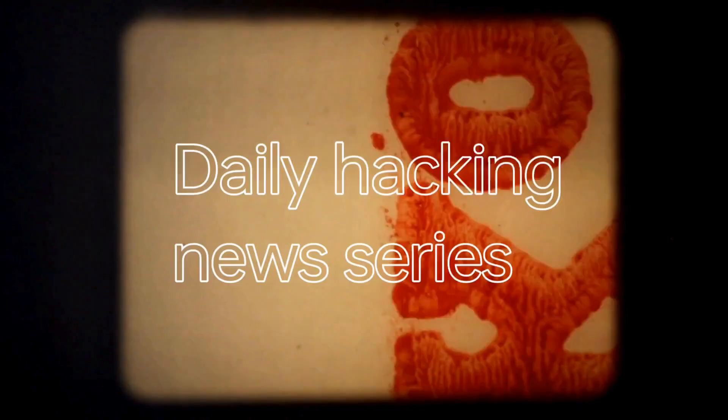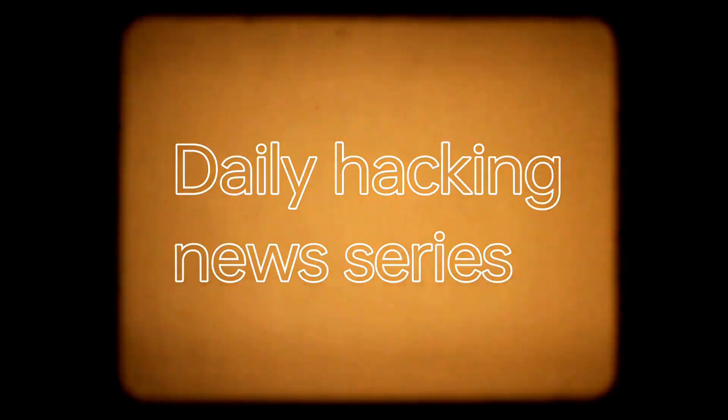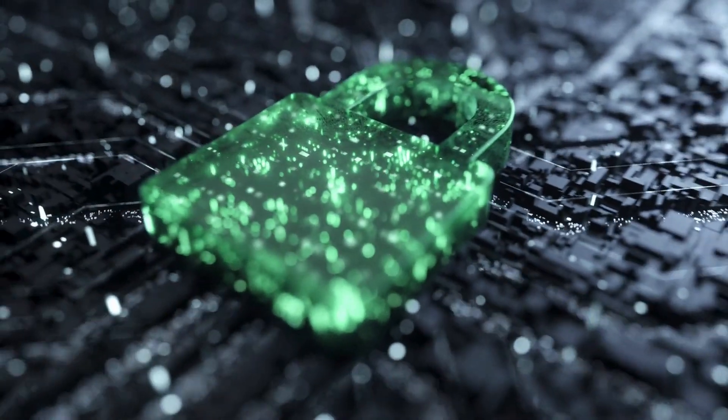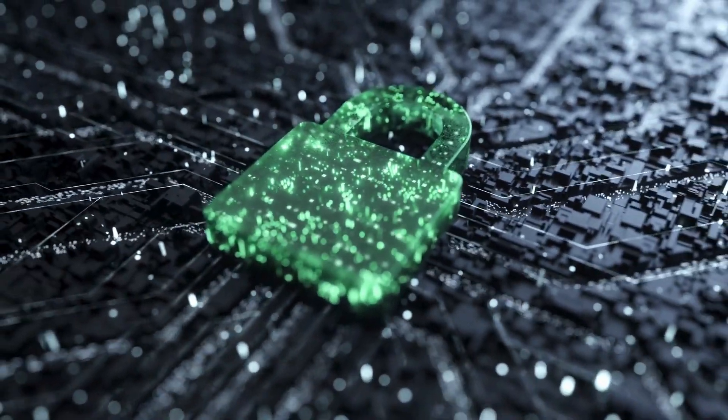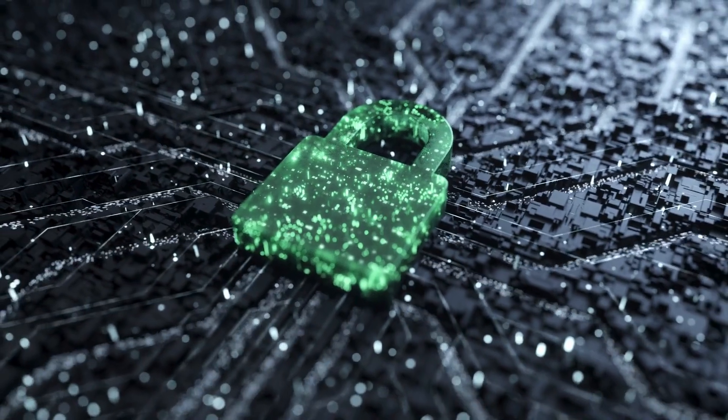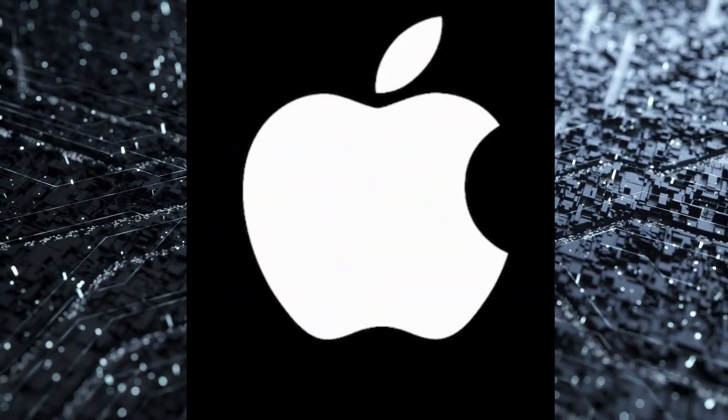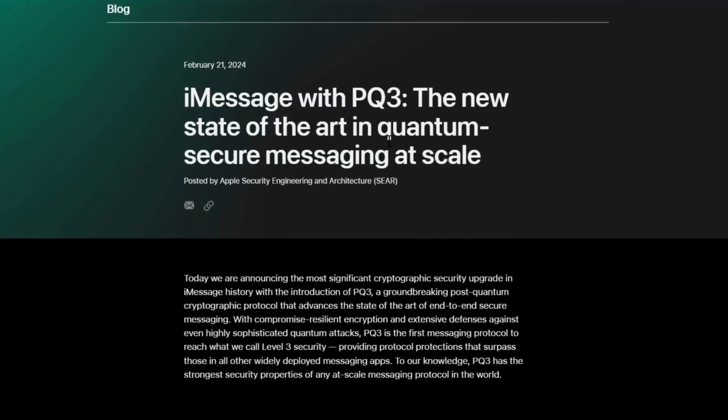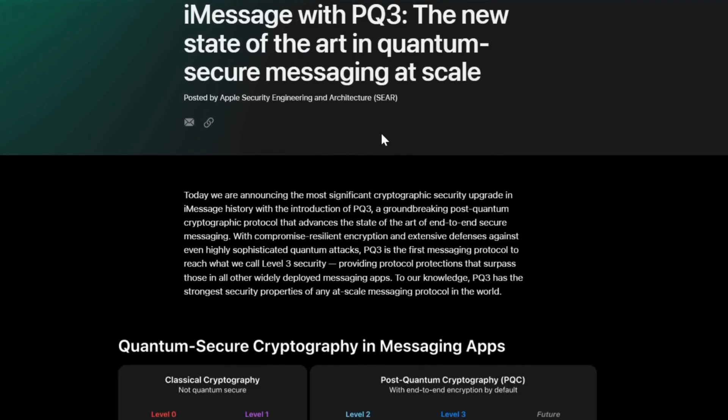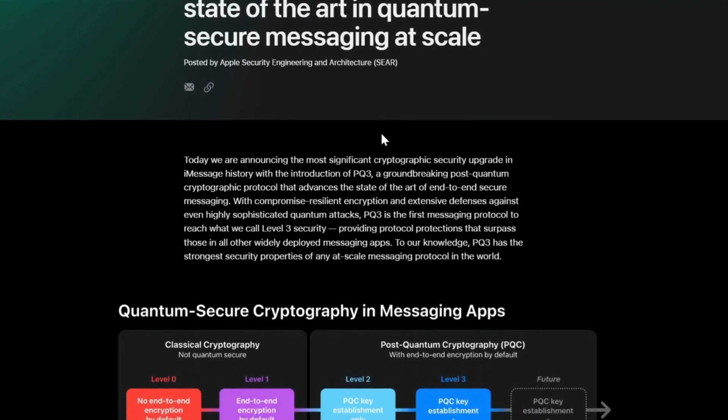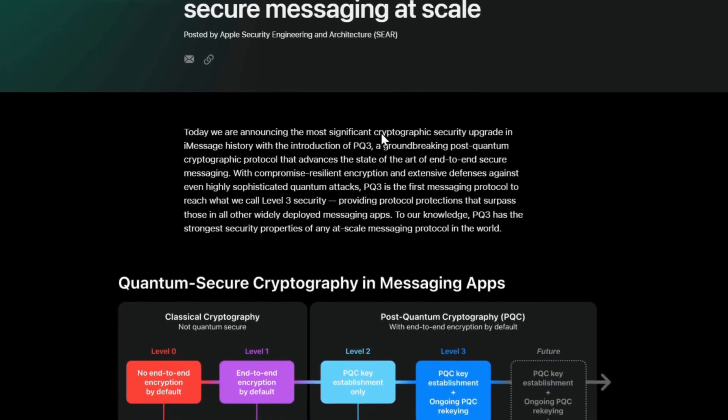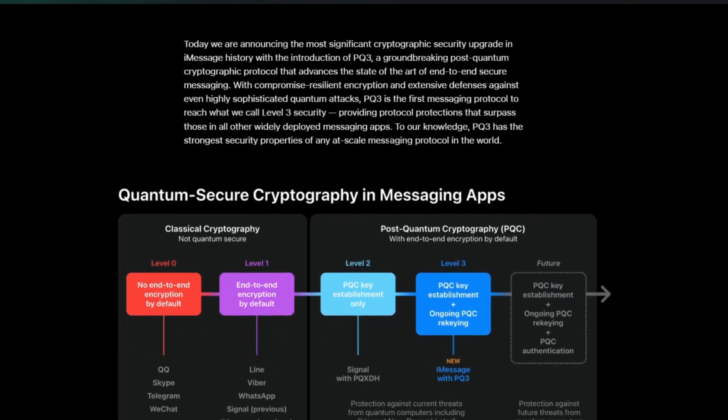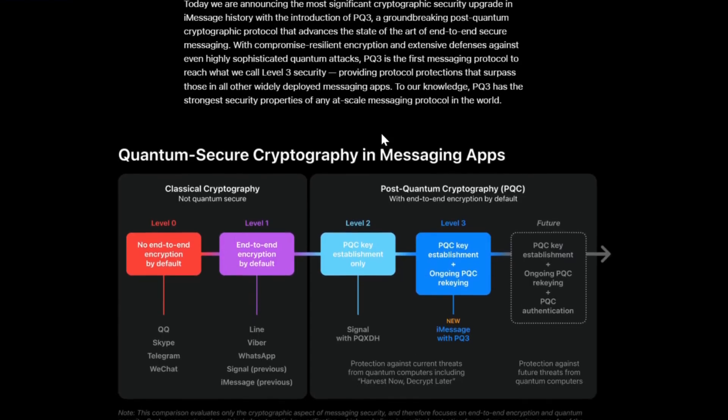Hey, welcome back to another thrilling episode of Hack Talks. First up, let's dive into the world of encryption with a bombshell announcement from the tech giant Apple. Apple has just dropped a game changer in the fight for digital privacy with PQ3. iMessage communications are now shielded from even the most advanced code-breaking technology. Say goodbye to prying eyes and hello to peace of mind.